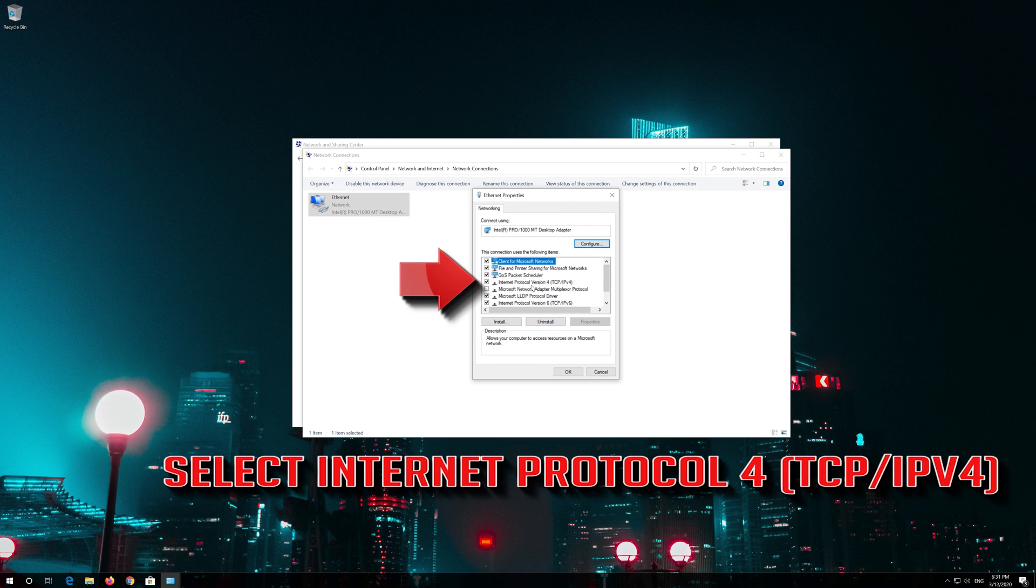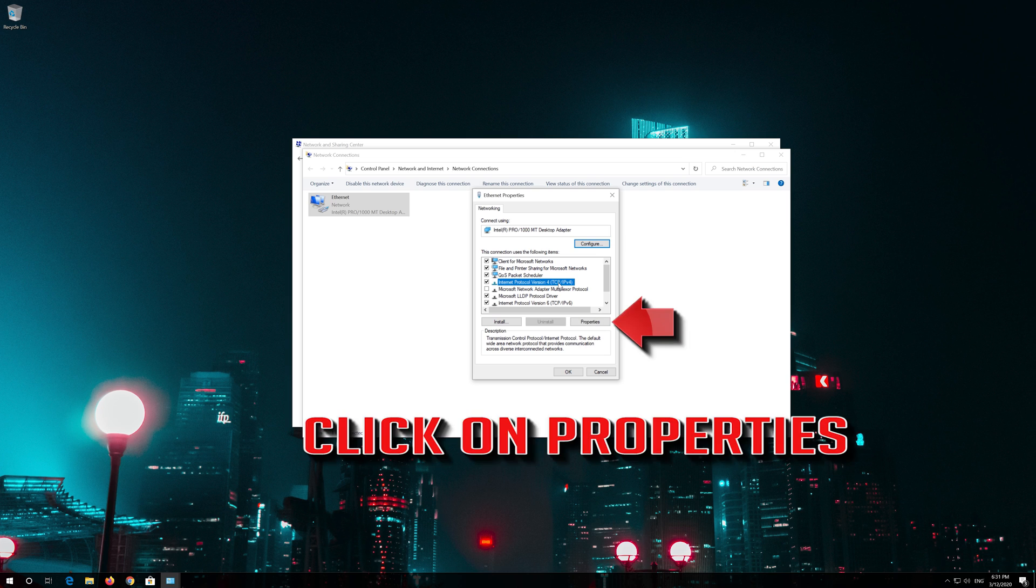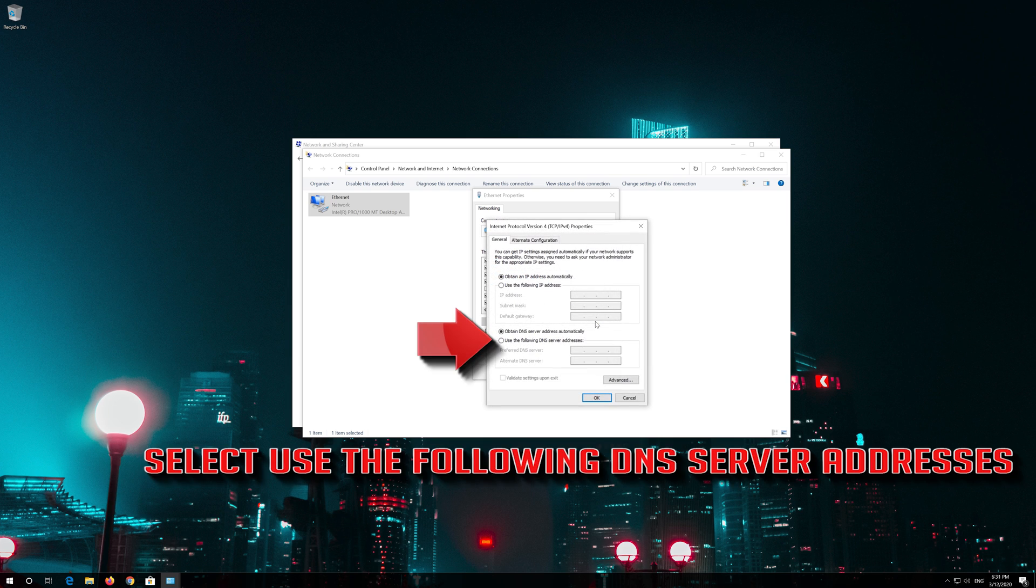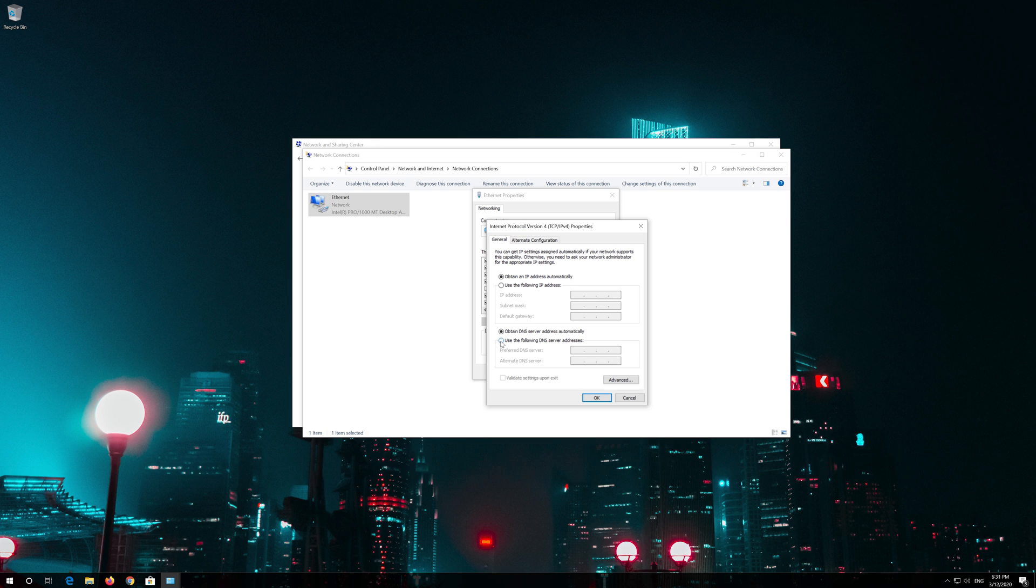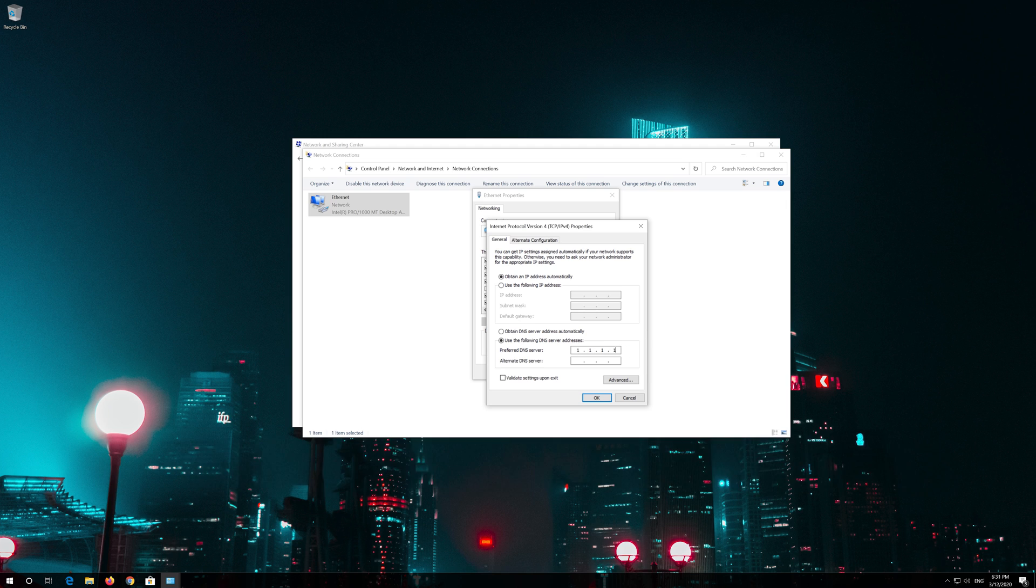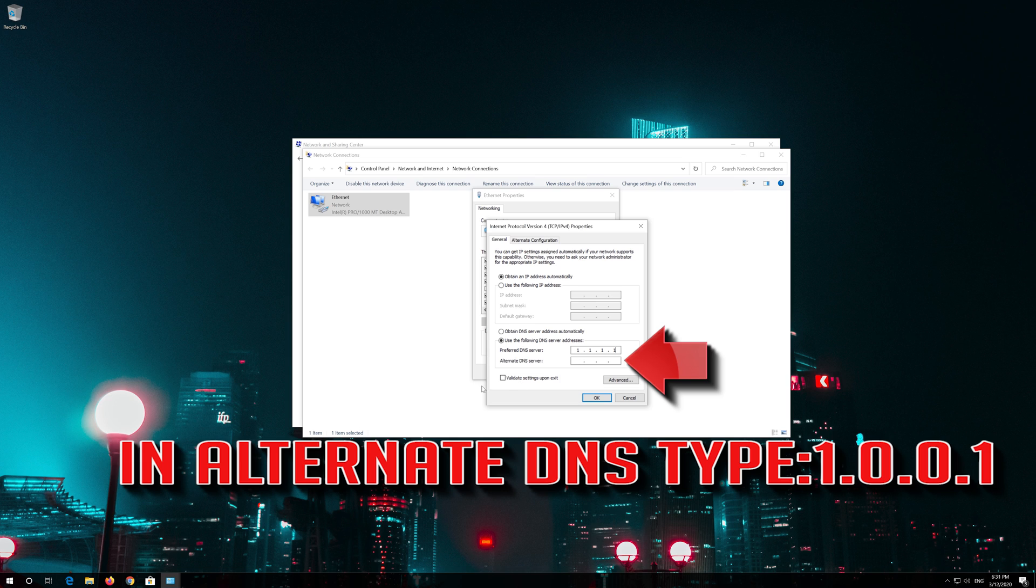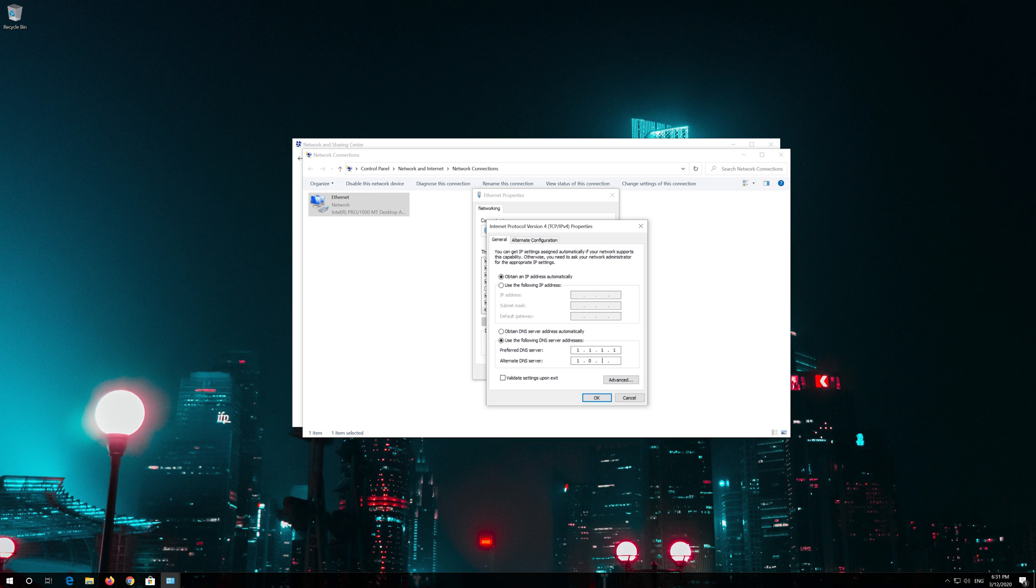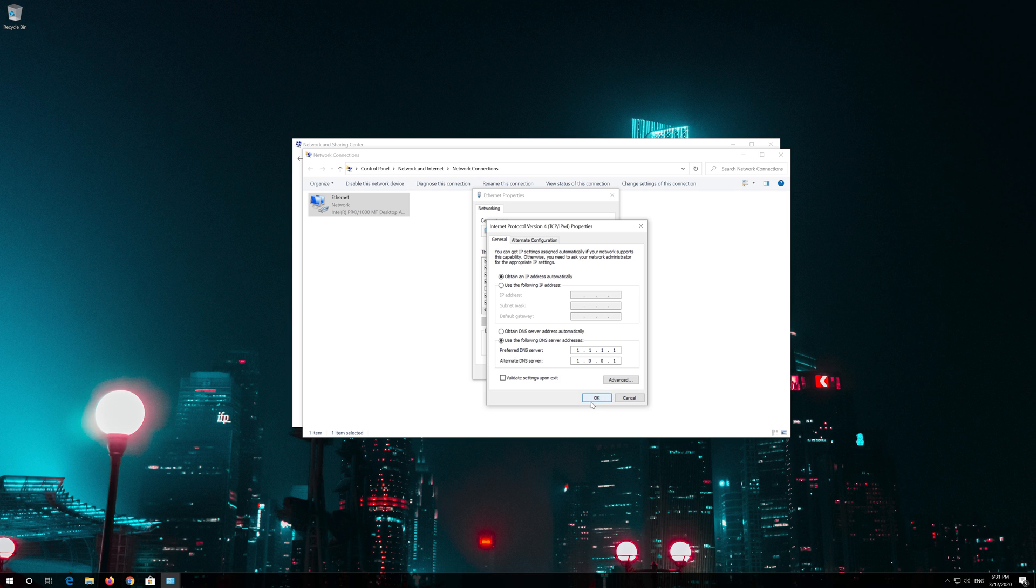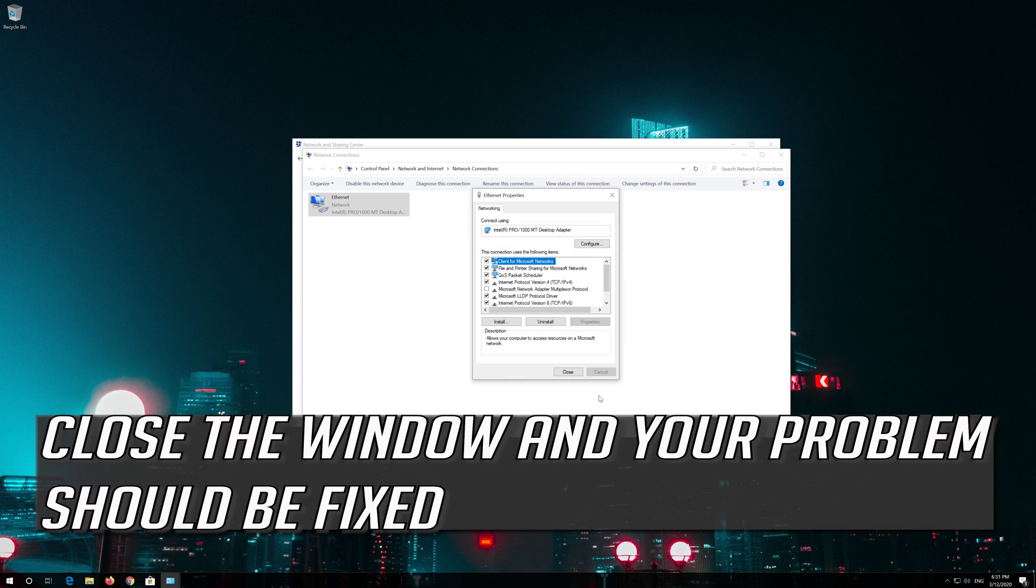Select Internet Protocol 4. Click on Properties. Select Use the following DNS Server Addresses. In Preferred DNS type 1.1.1.1. In Alternate DNS type 1.0.0.1. Press OK. Close the window and your problem should be fixed.